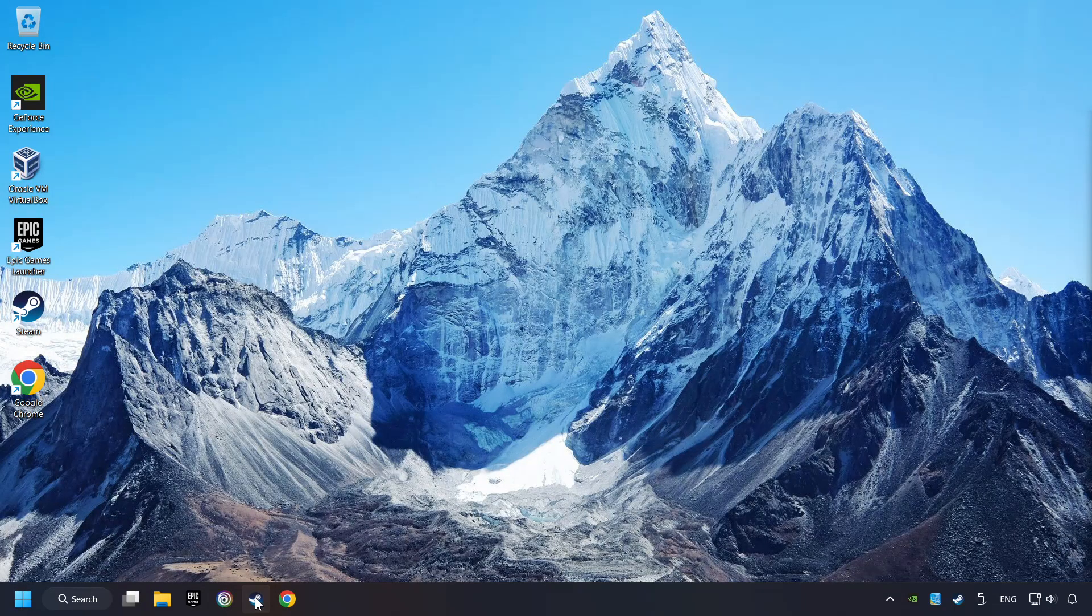Start up Steam. Click on the Library and search for the game. I created a file called Game for this video, so don't let that confuse you.